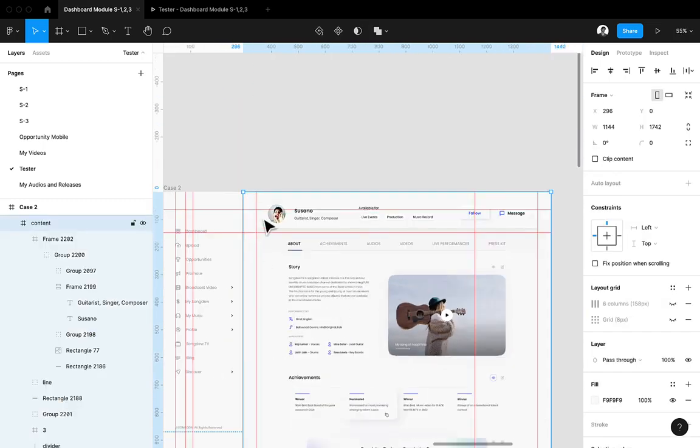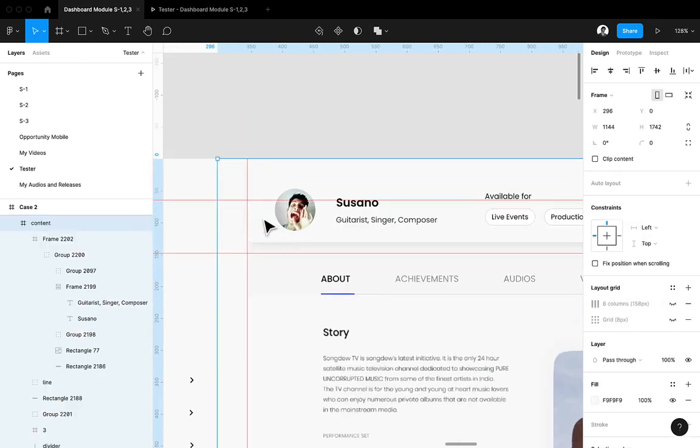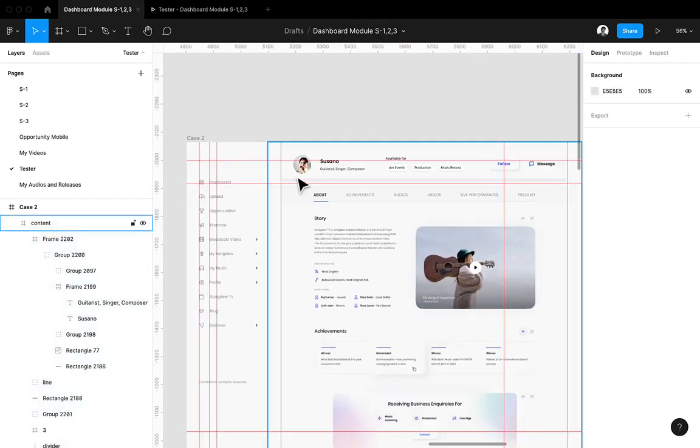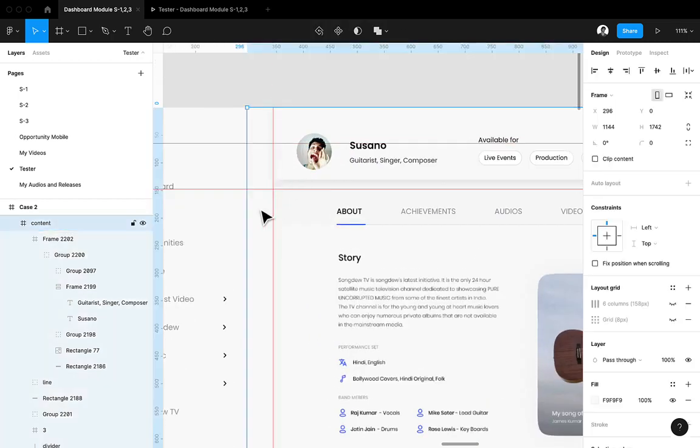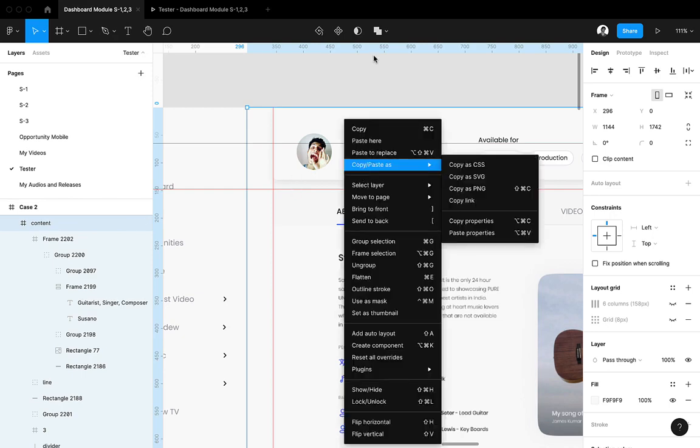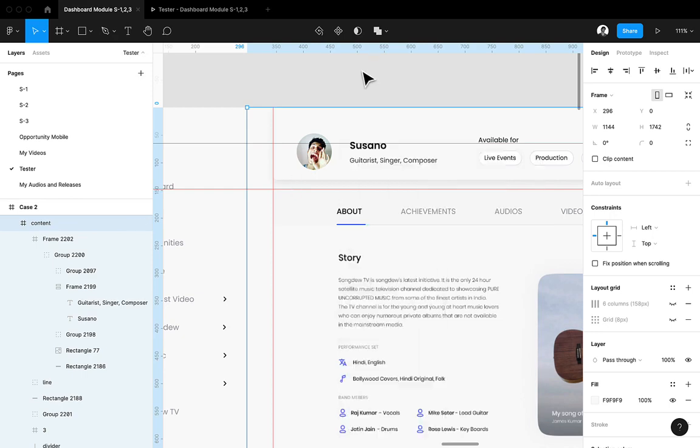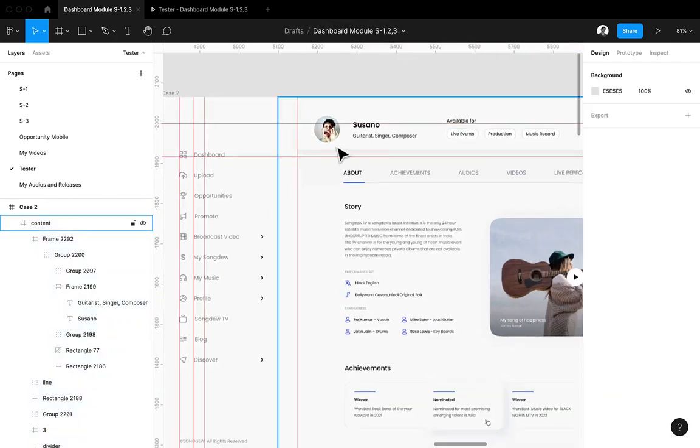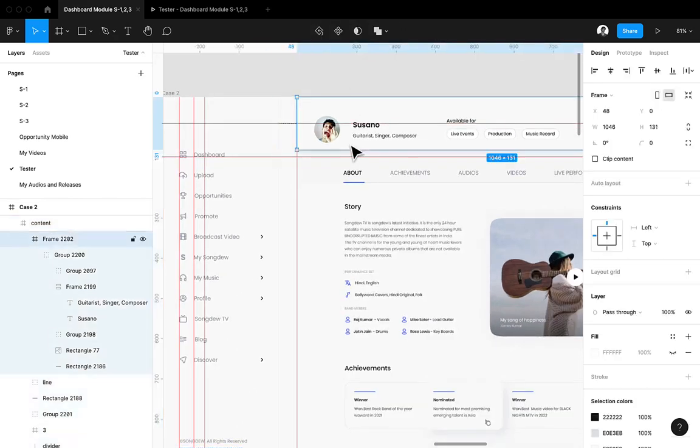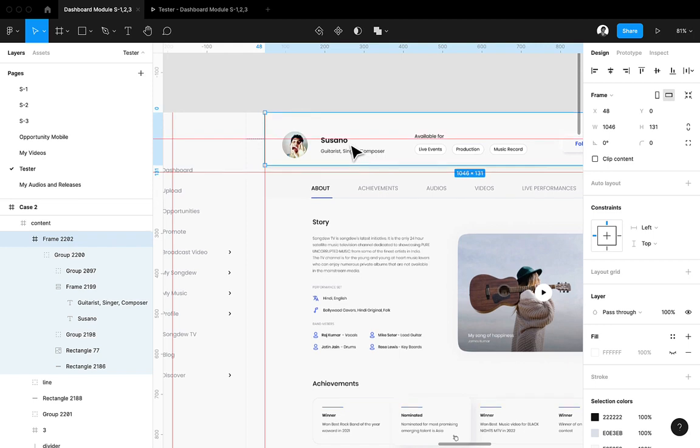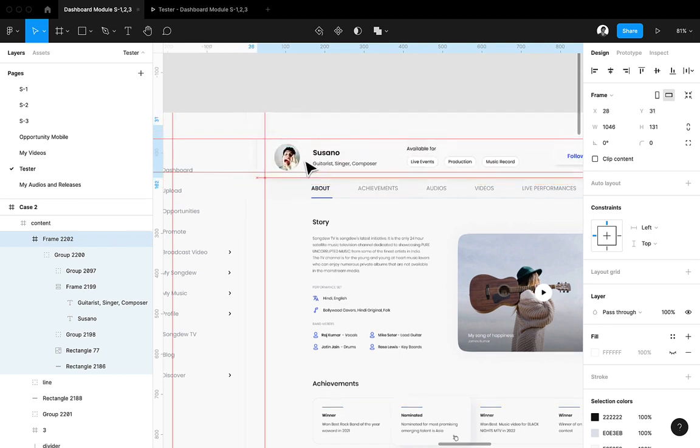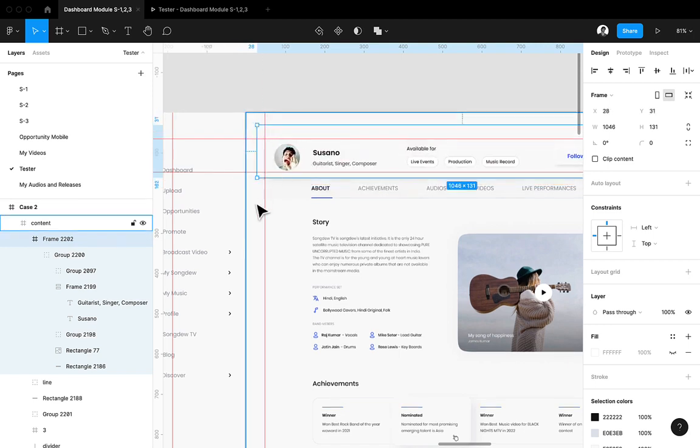So first what you have to do is select the background. Let me just once again tell you, this is the element which we wanted fixed, yes, and the background element for this element is